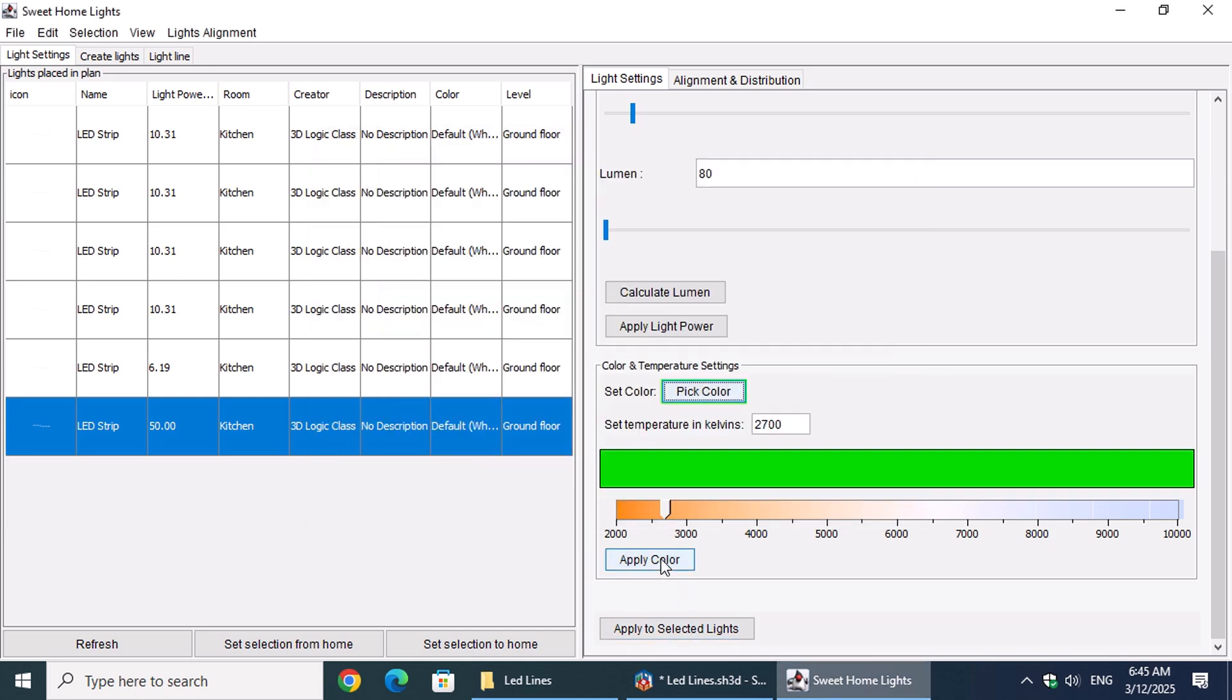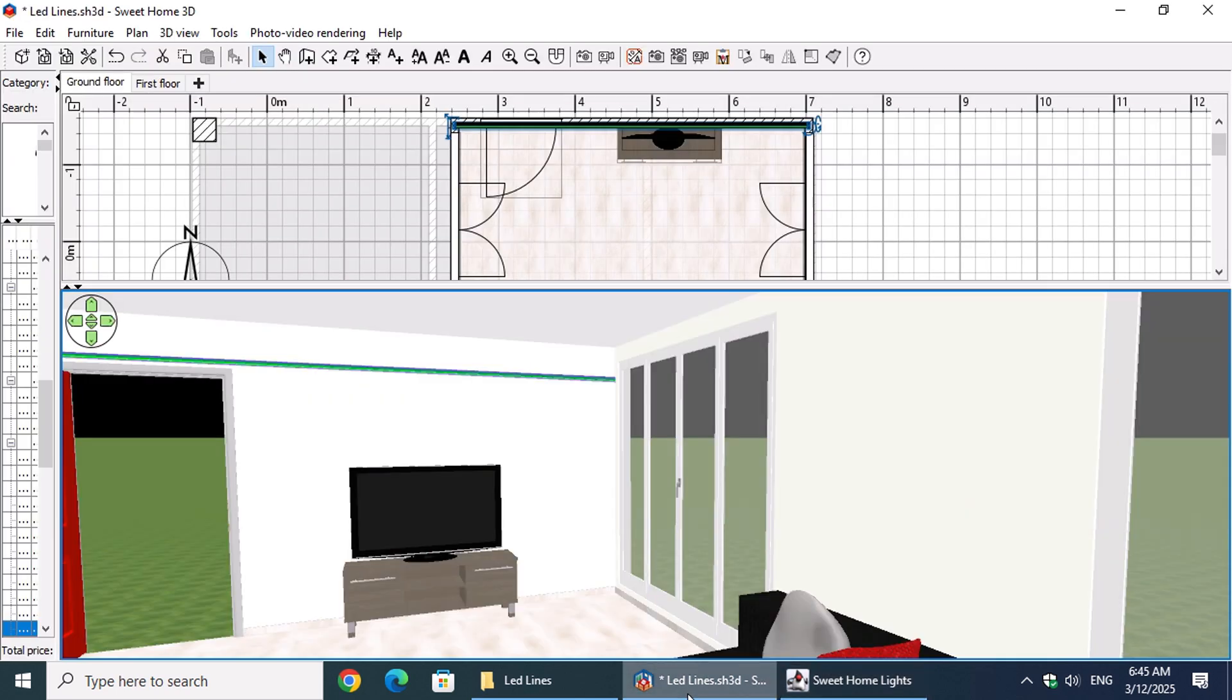After selecting the new LED line, click on the Apply to Selected Lights button. Now, let's regenerate the image.